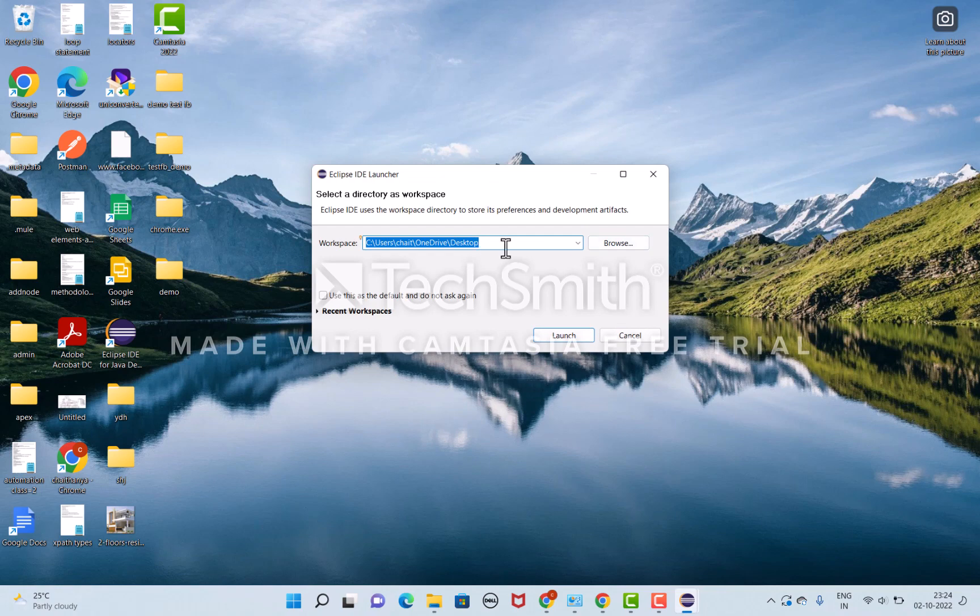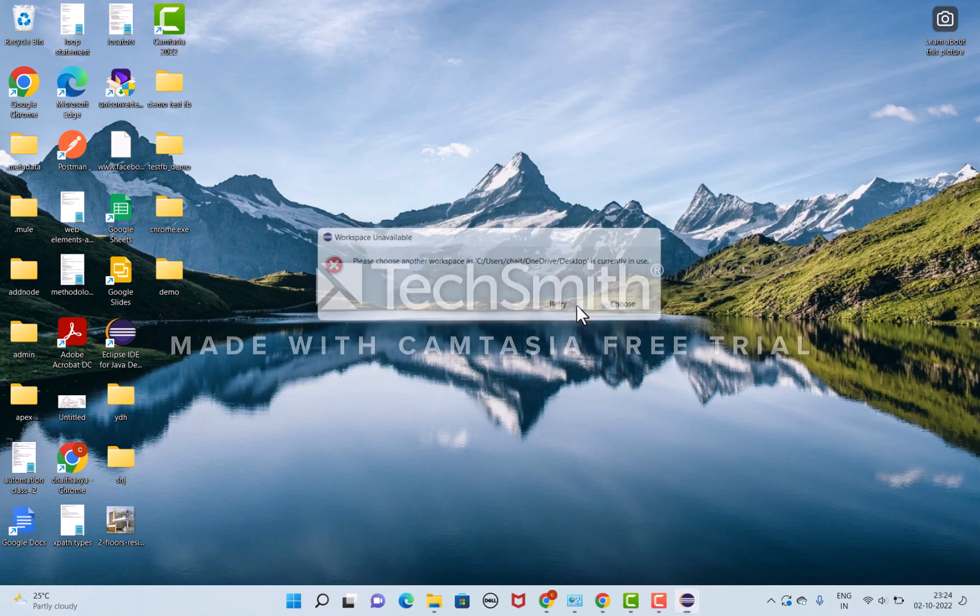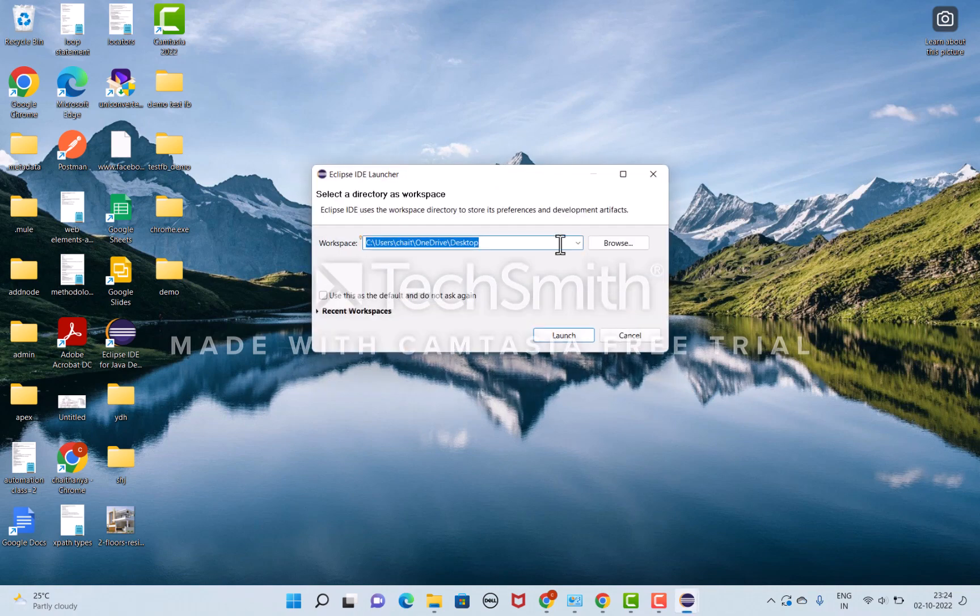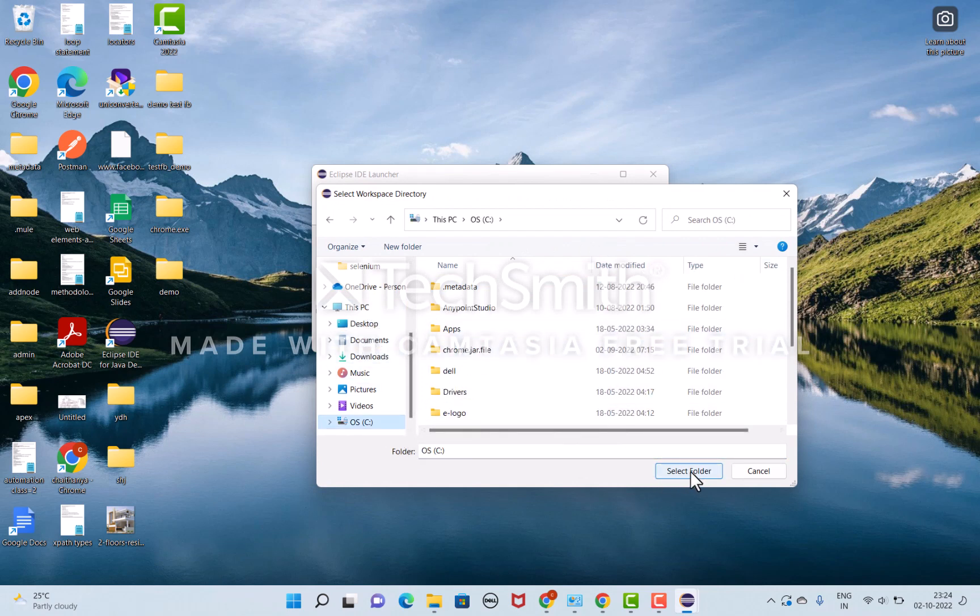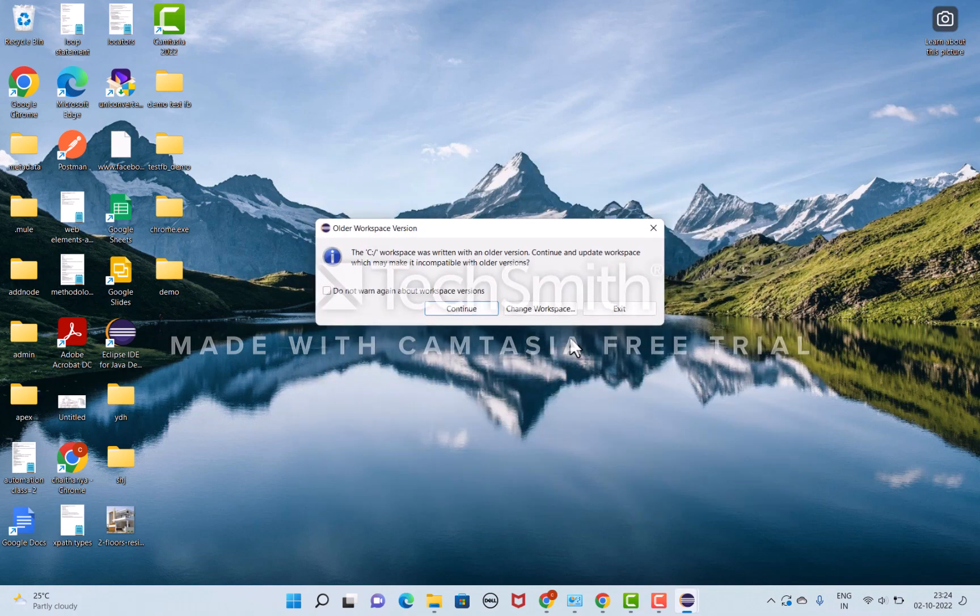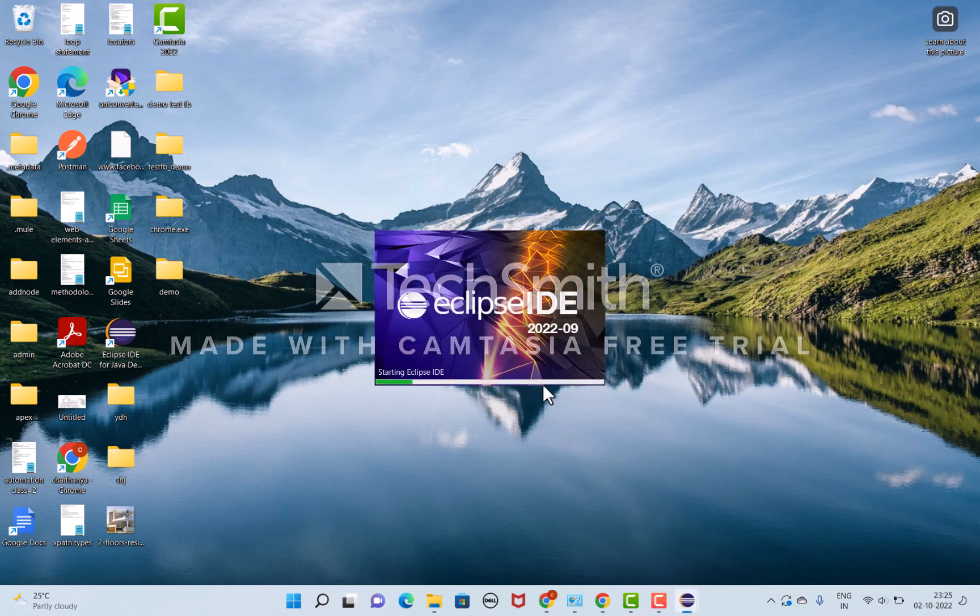I'll browse a new location here, select it, and click launch to continue. Now I'm just going to open the Eclipse page.